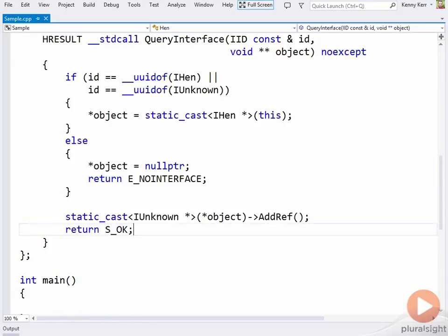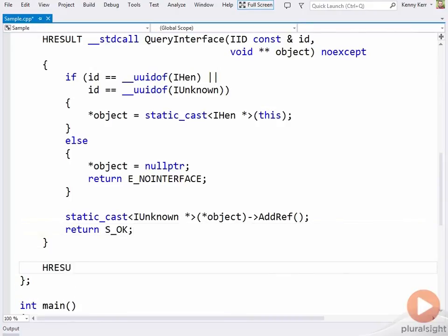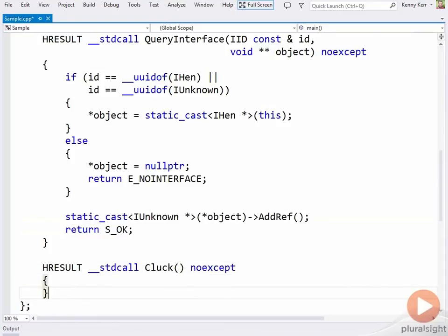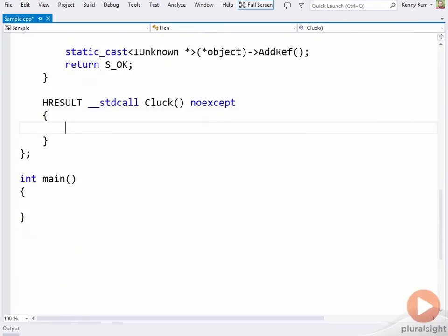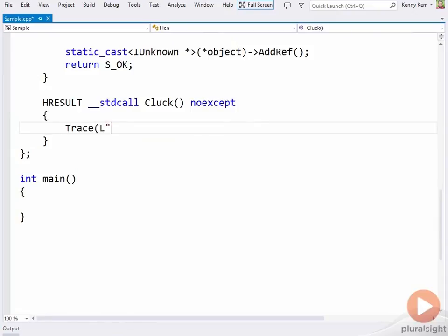And let's just implement the cluck method, and then we can take it for a spin. And I'll just trace out the call and return success.